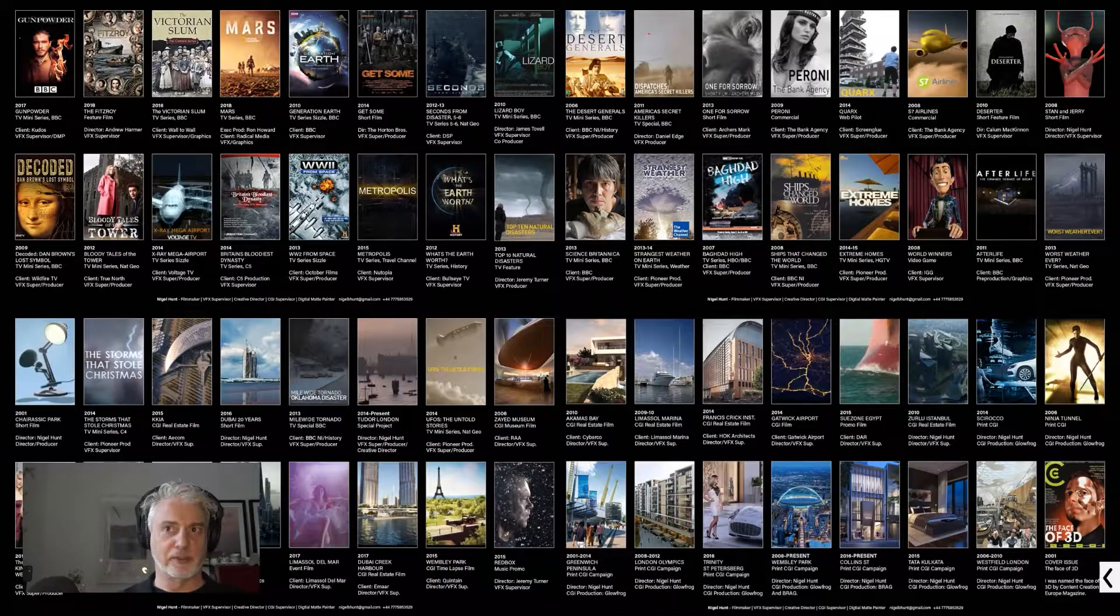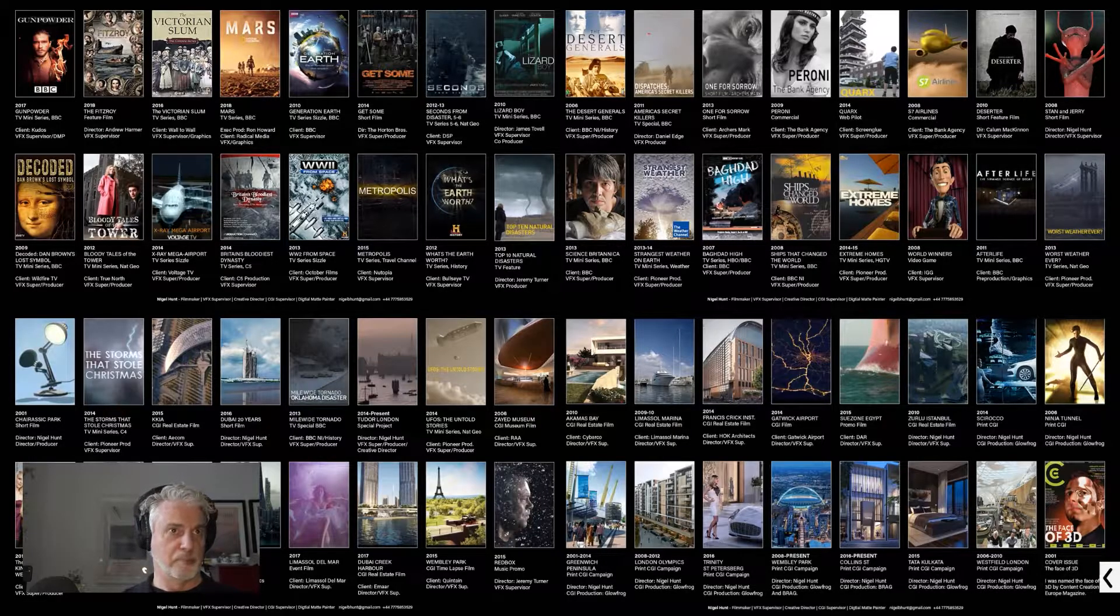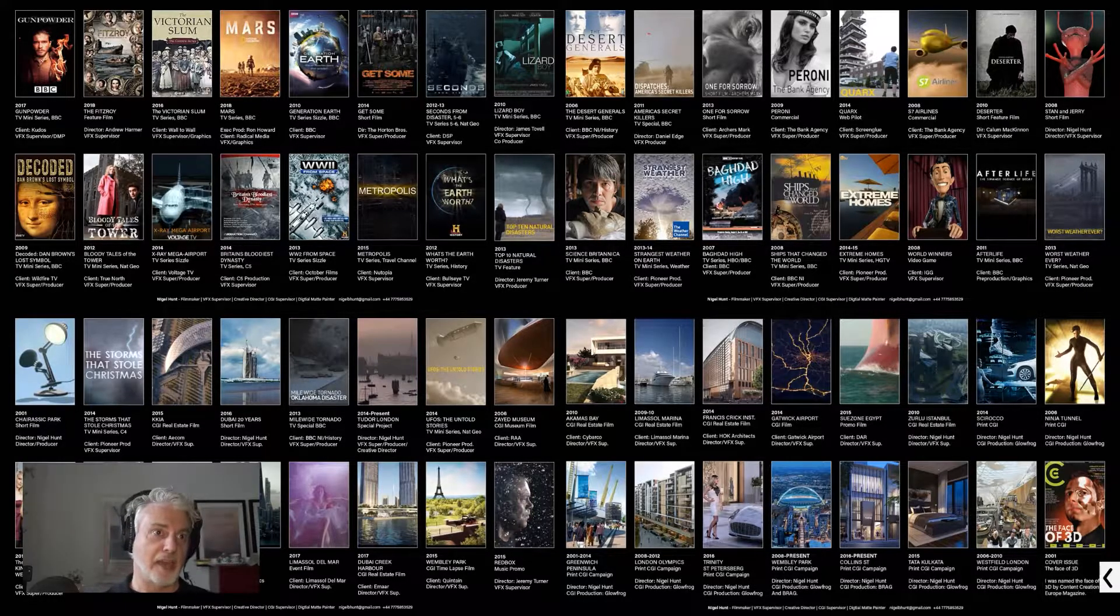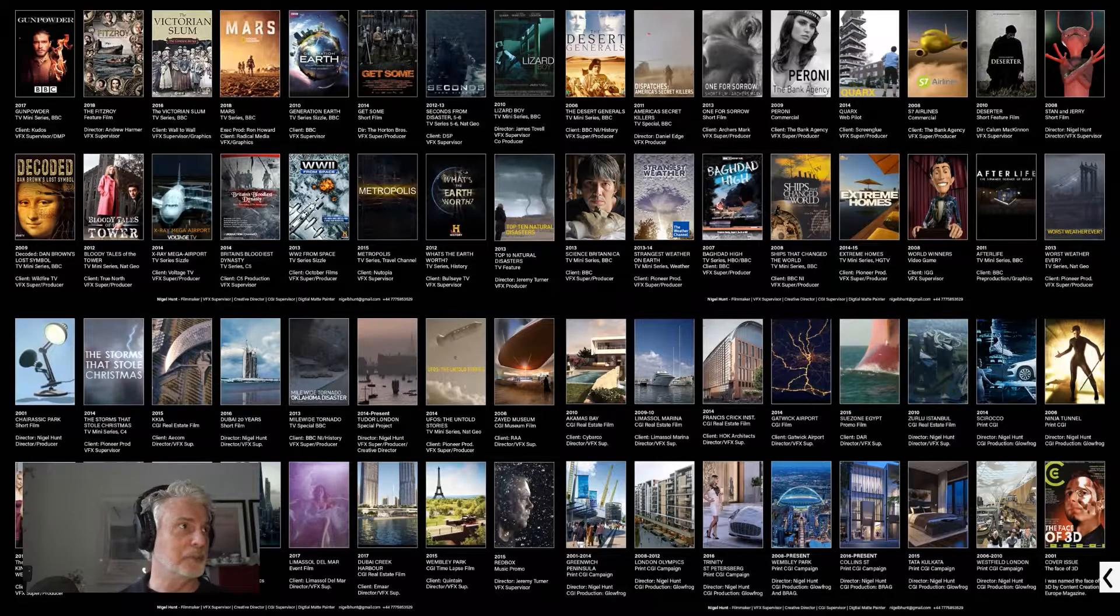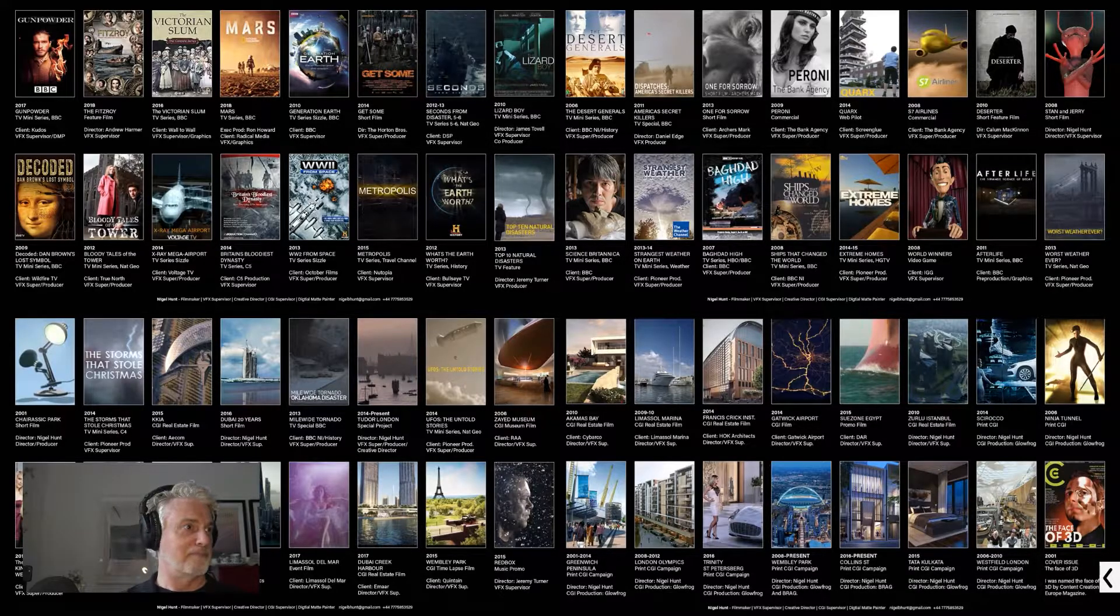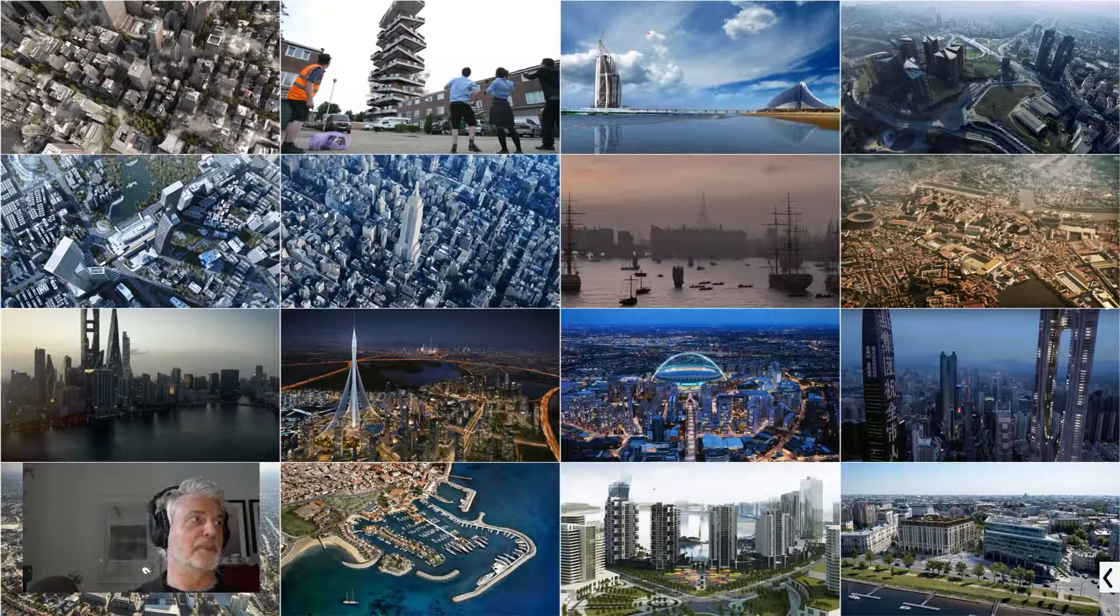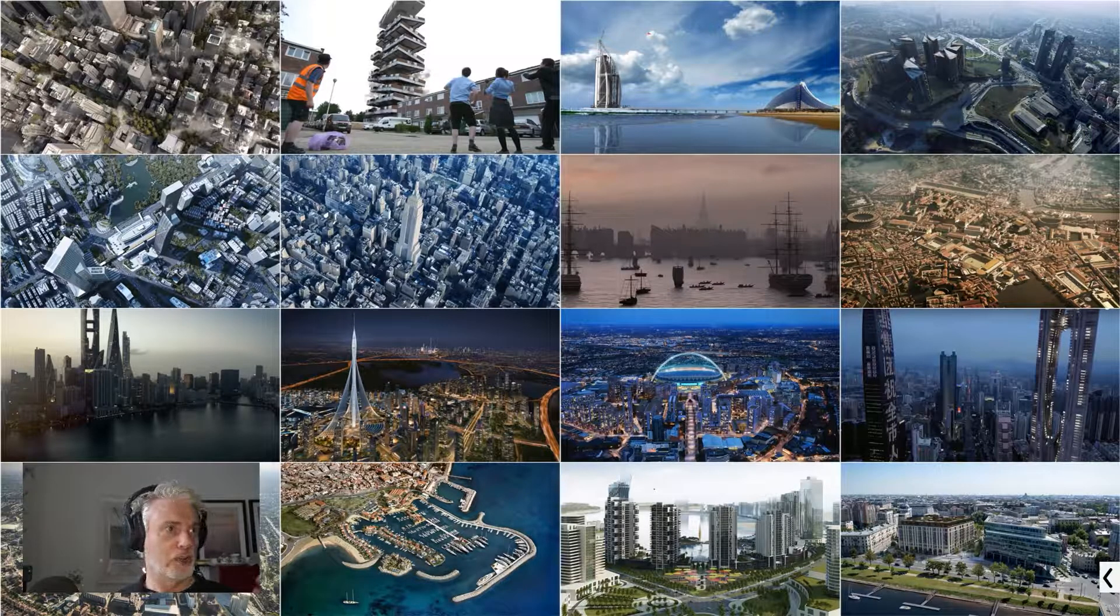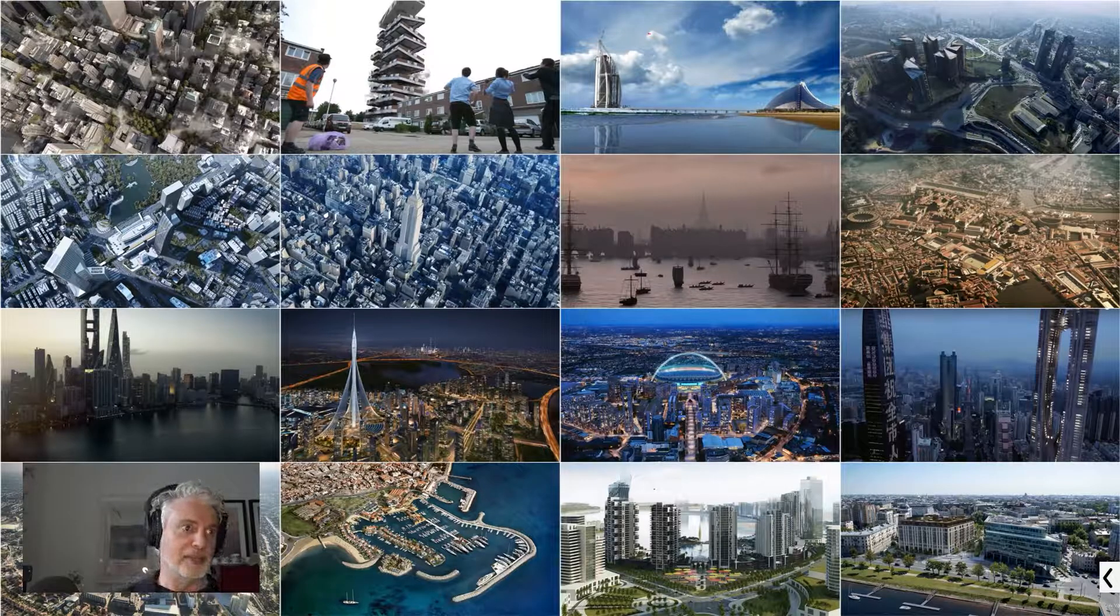Over the years, having a studio that started in 1996, I was very keen to diversify away from pure architecture. I built a studio called Glowfrog that specialized in broadcast visual effects and marketing films. Over the years, these are just some of the TV shows, feature films, and big marketing films in the Middle East and around the world.